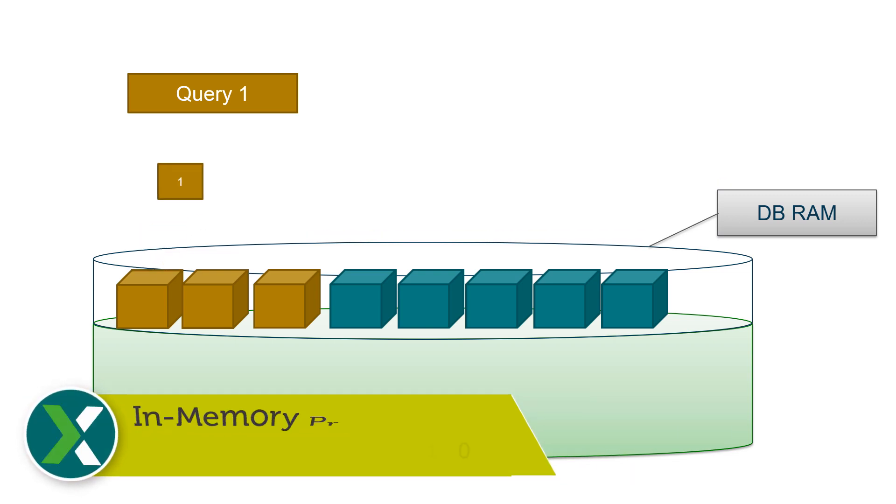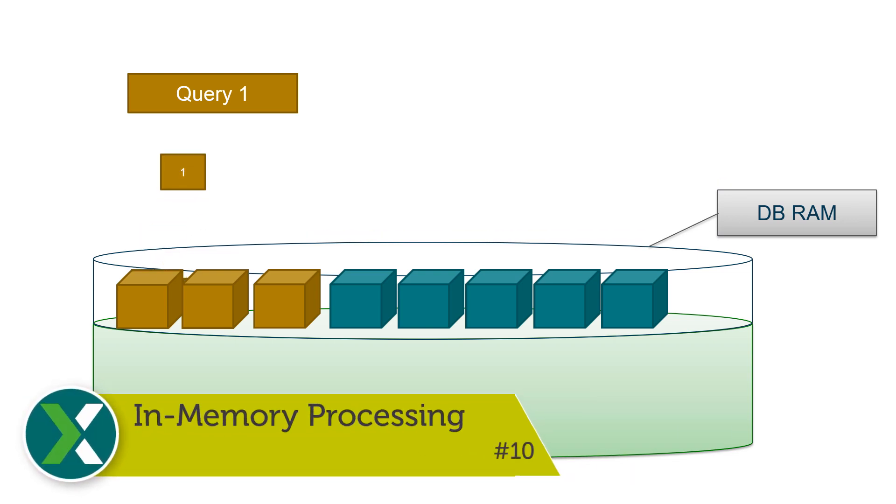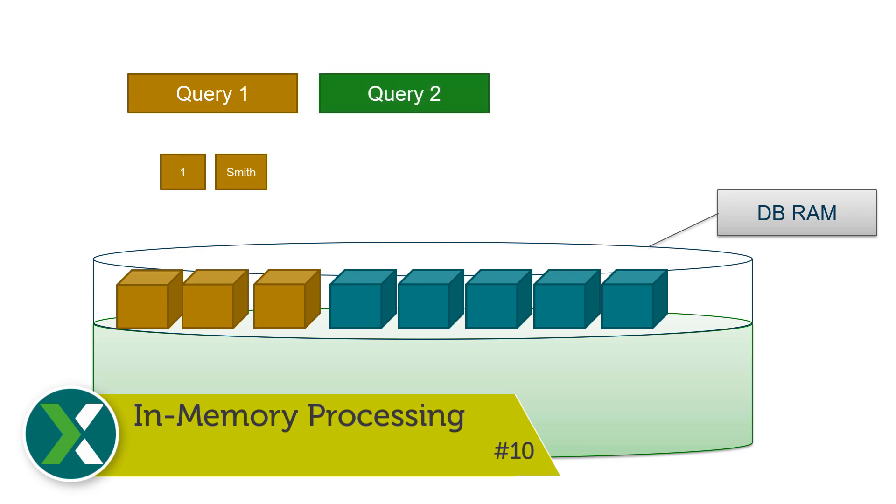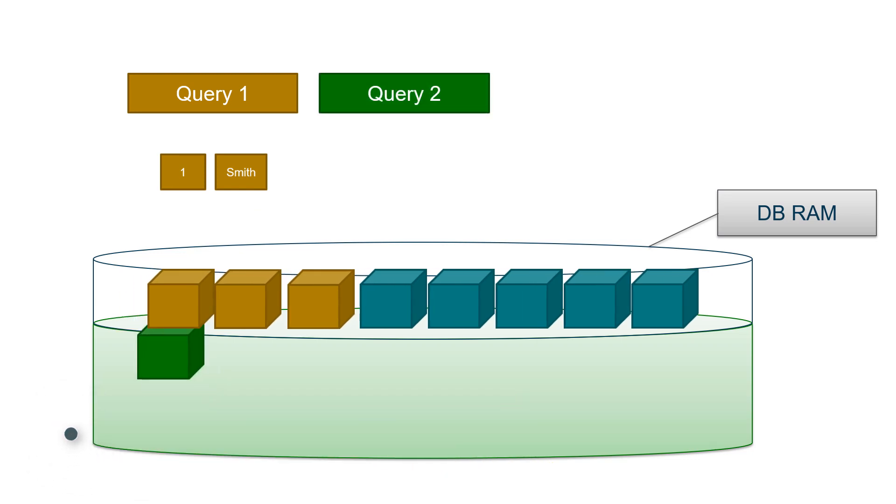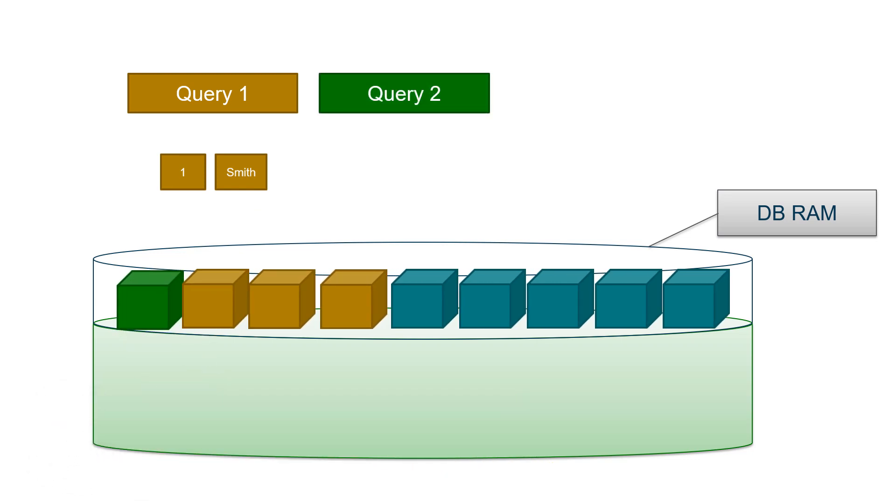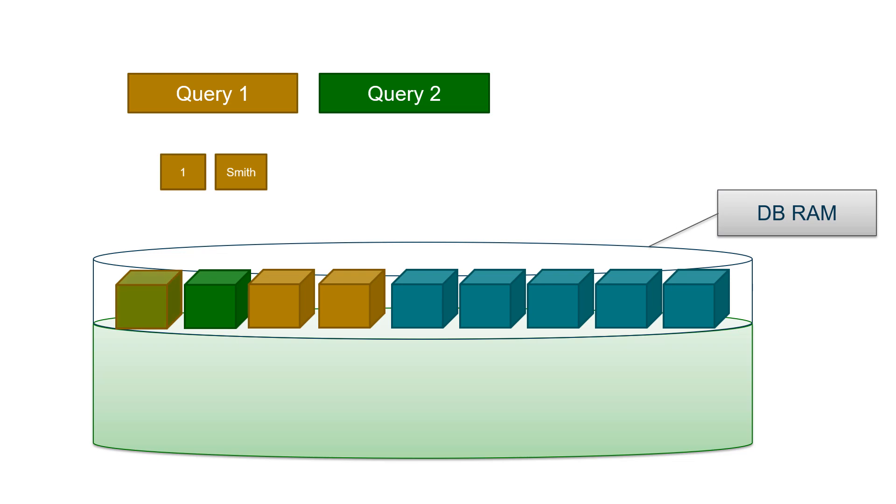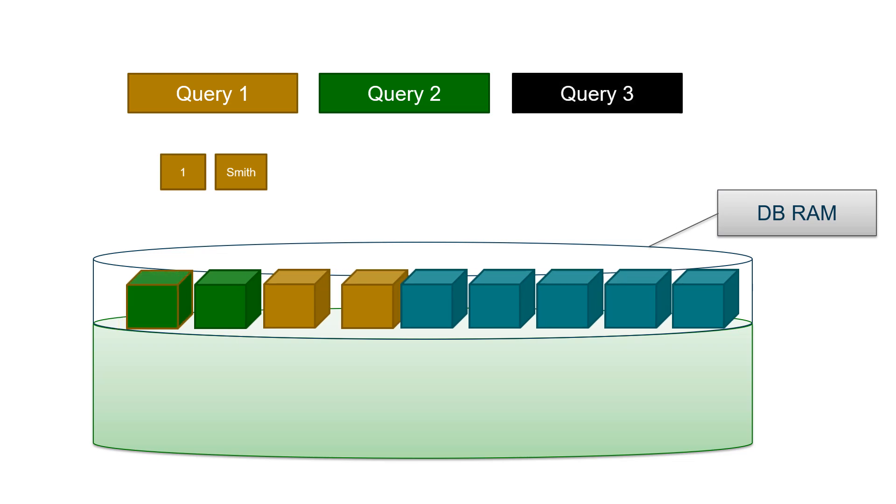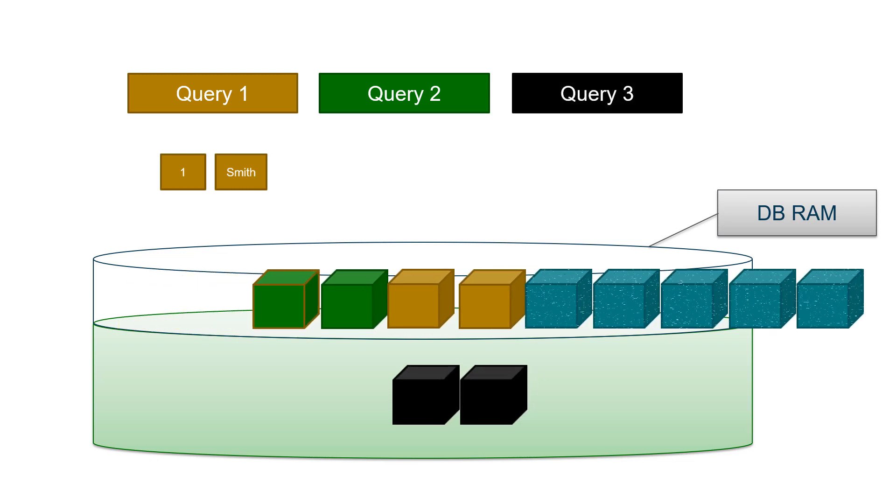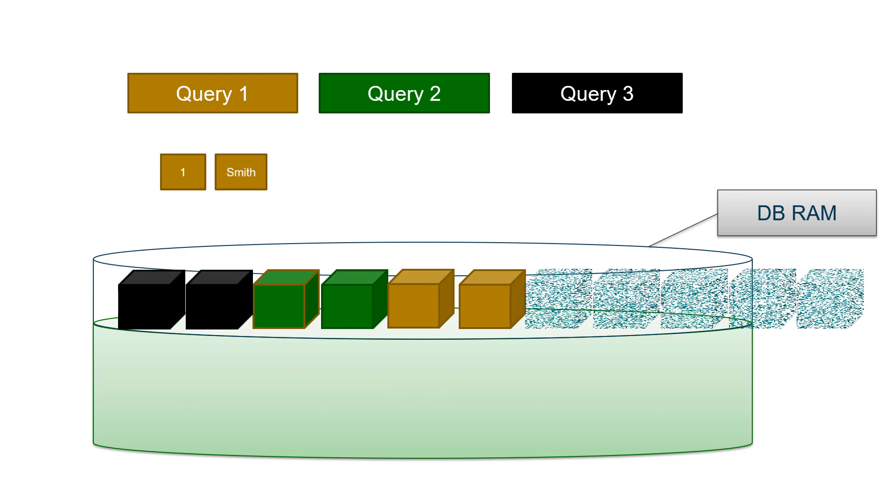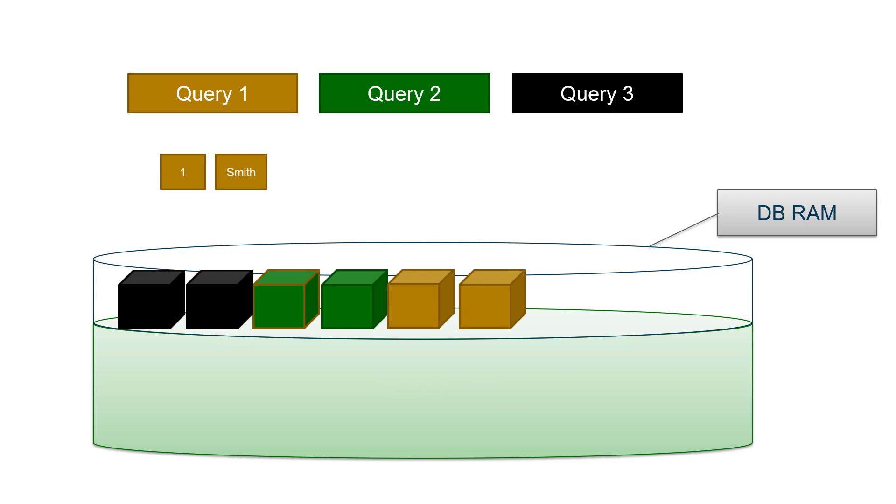In-memory processing. Did you know that in a typical Exasol system nearly all queries are executed in memory even if the database size is much larger than the amount of RAM? This is achieved by using intelligent in-memory algorithms.